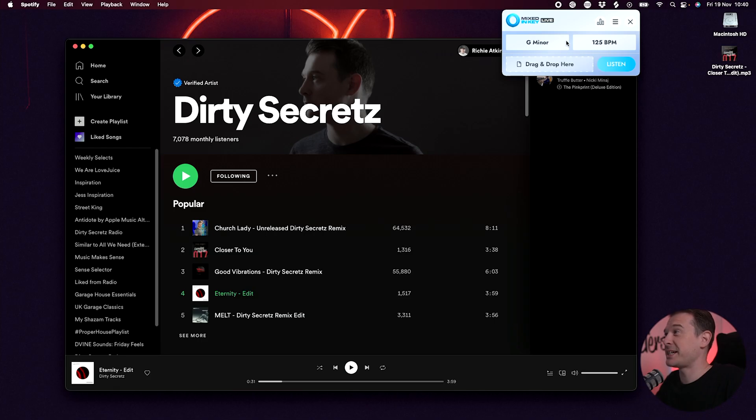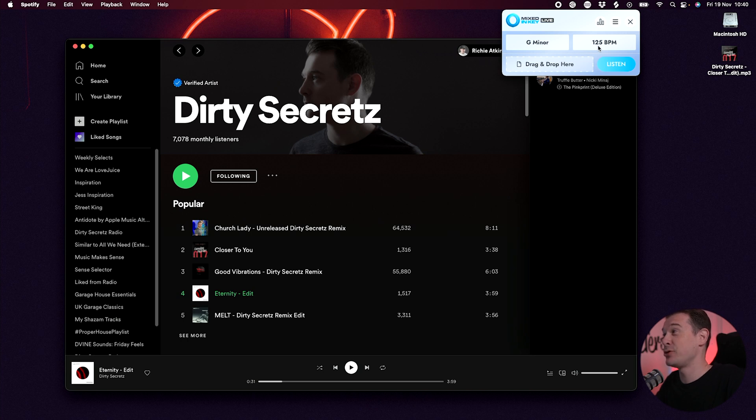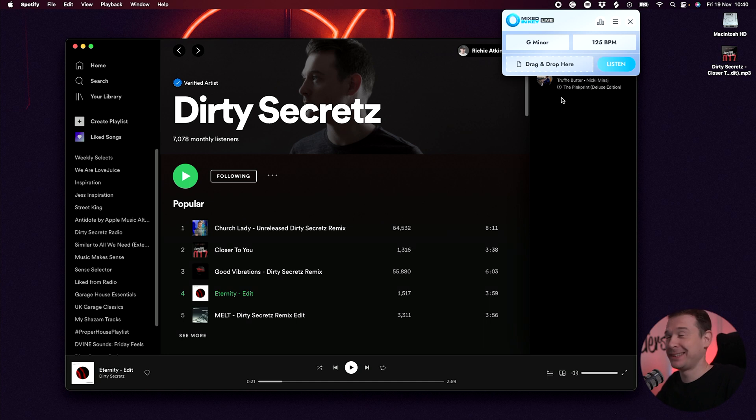So as you can see there, it's actually analyzed it, and it says that it's in G minor at 125 BPM. As the person who made that track, I can tell you it's exactly right, which is fantastic.